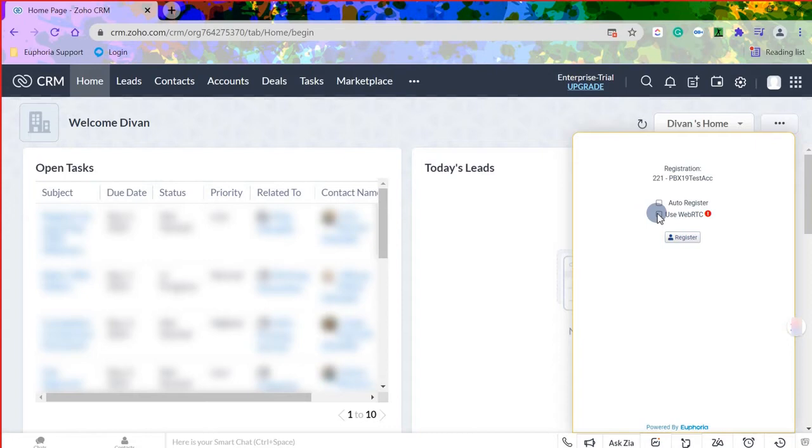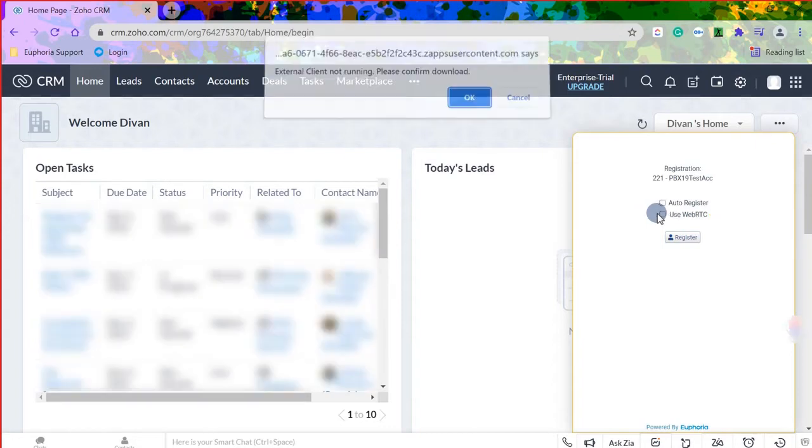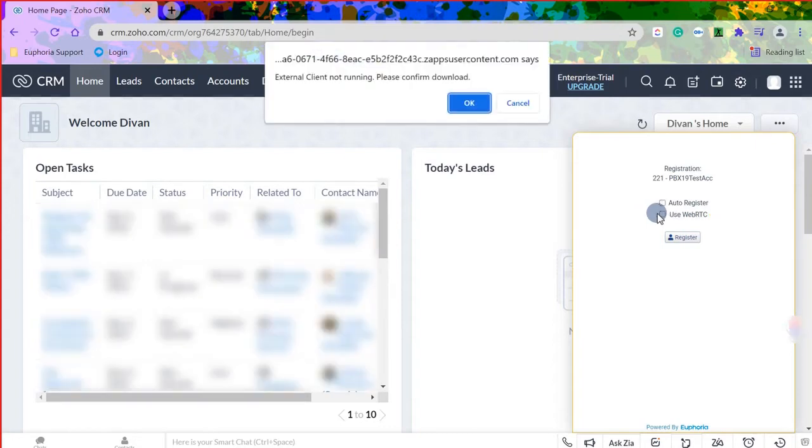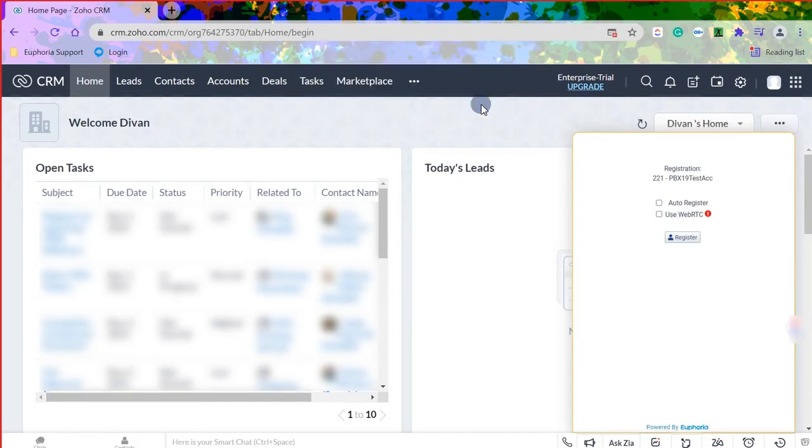If the external client is not registered, a pop-up window will appear when the login button is pushed for the first time. This window will allow the completion of the external client registration by following the prompts.